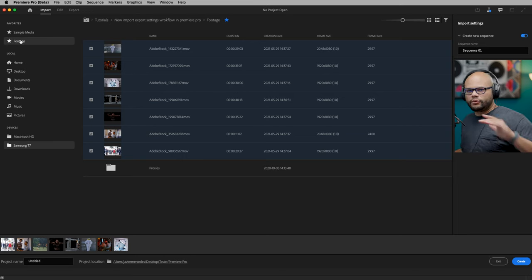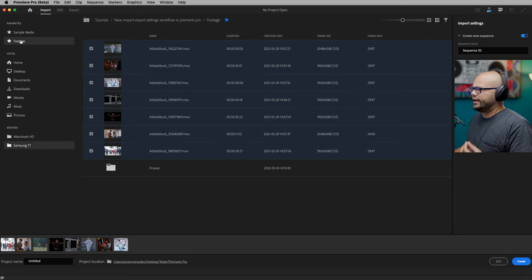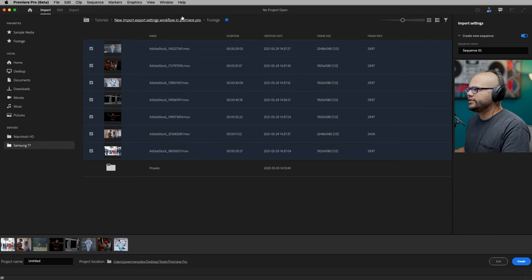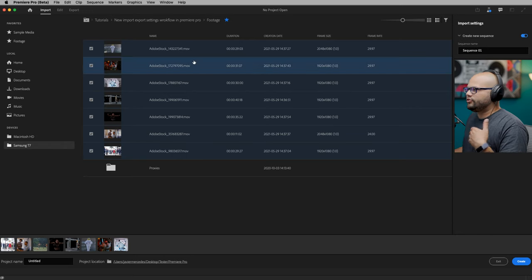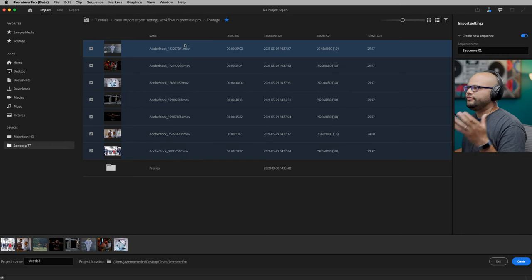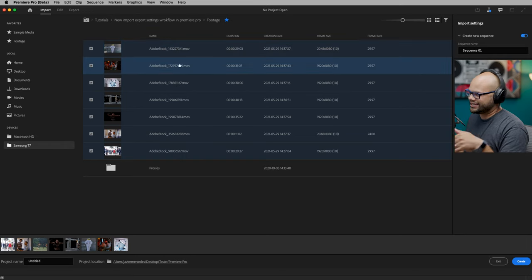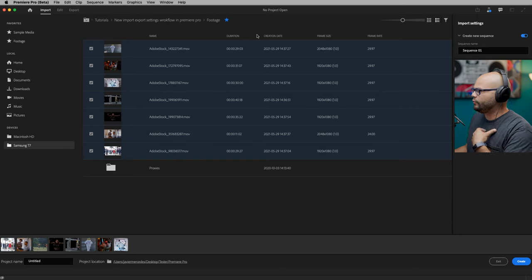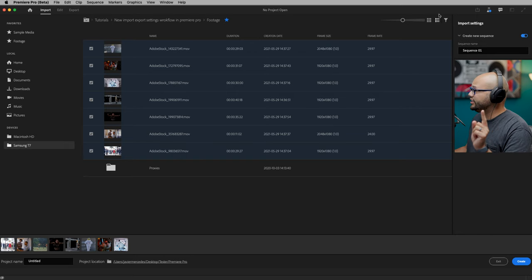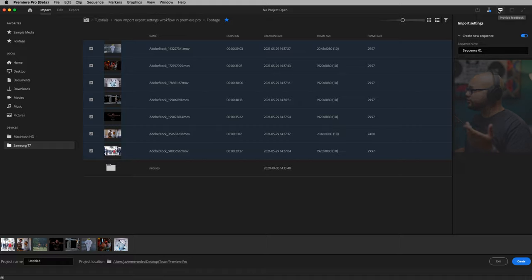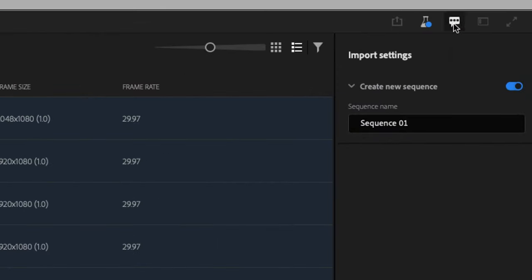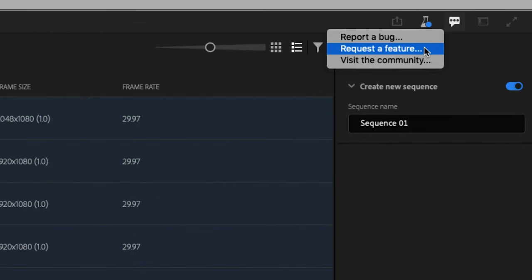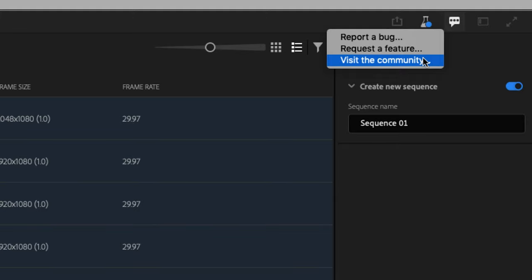Remember that we're in beta and a lot of these features that I'm going over or showcasing to you, there's going to be other iterations of this workflow before it actually gets released in Premiere Pro. So there'll work out the kinks and you can actually message the people at Adobe themselves in this provide feedback button right here. You can report a bug, request a feature, or just visit the community.